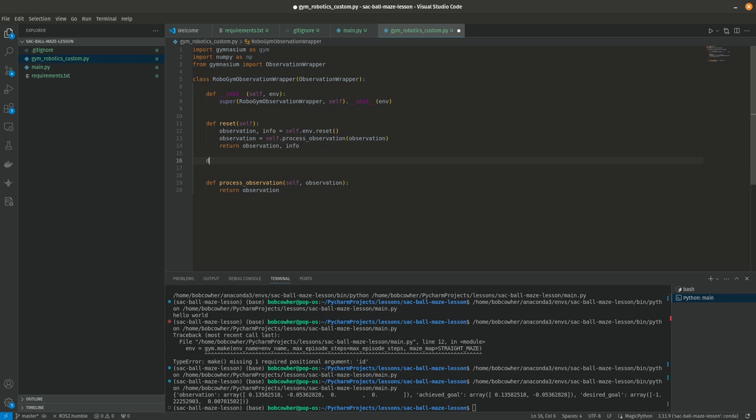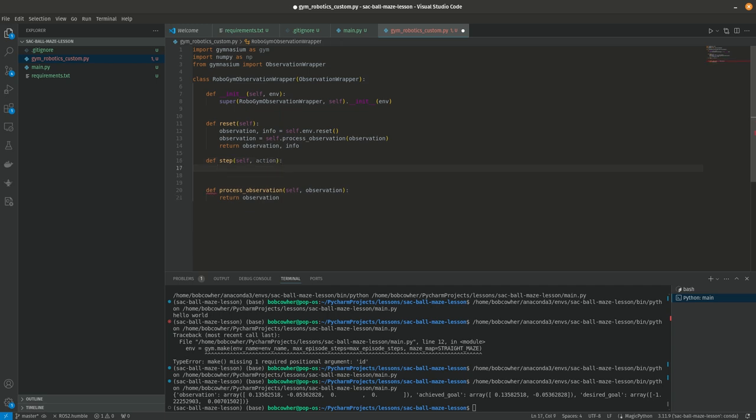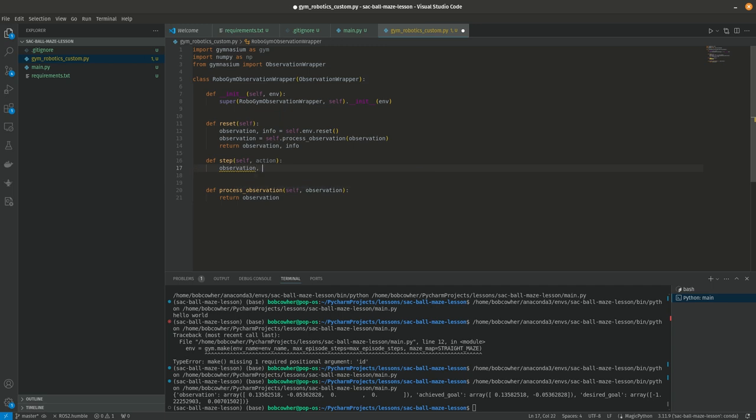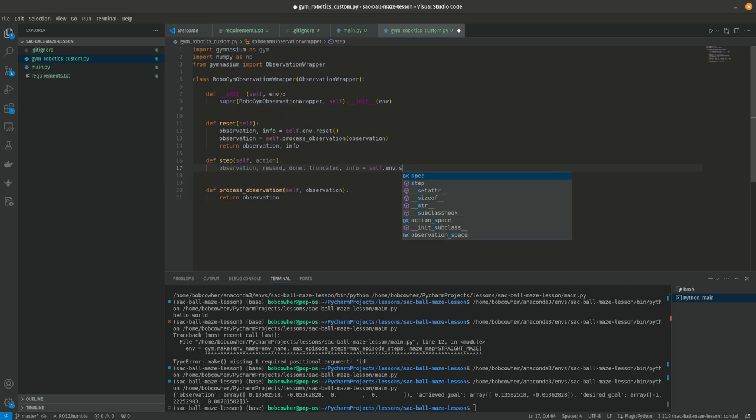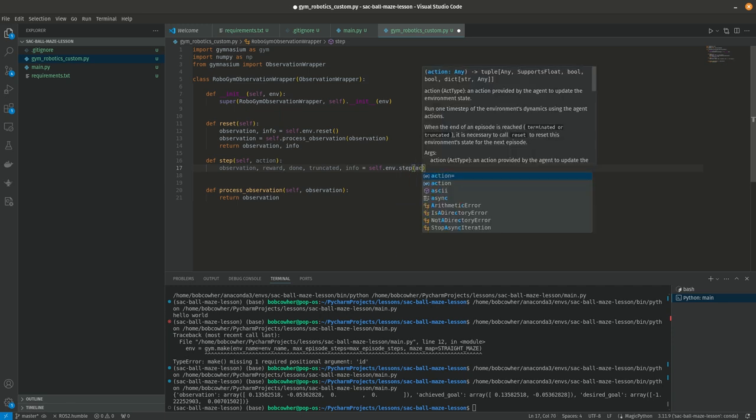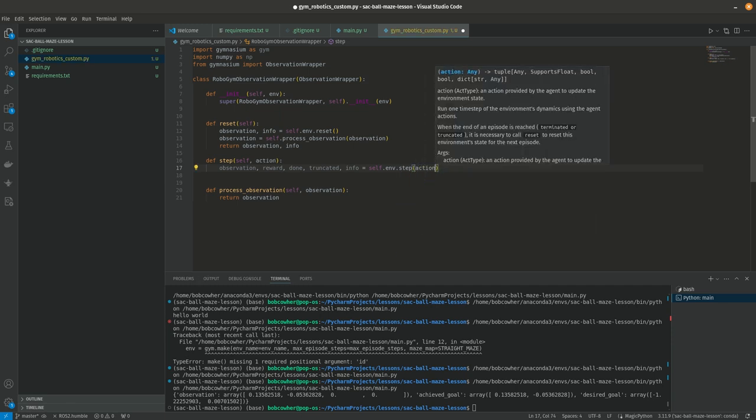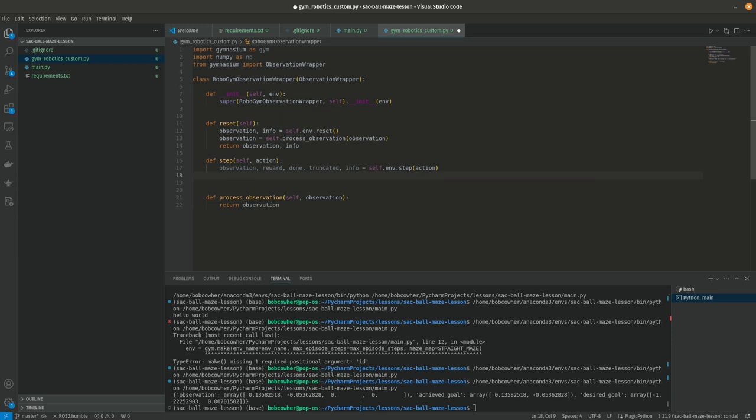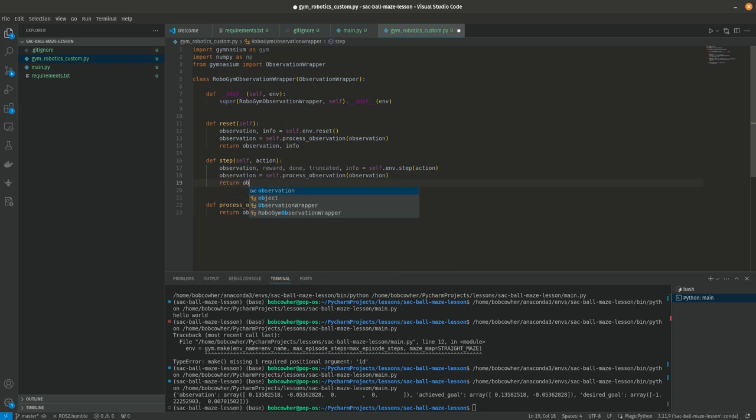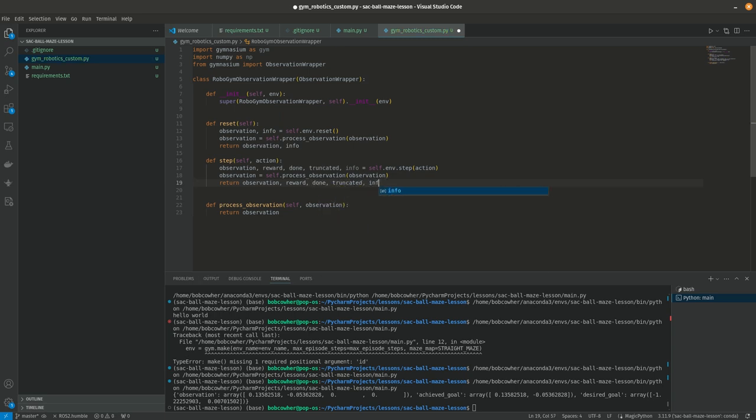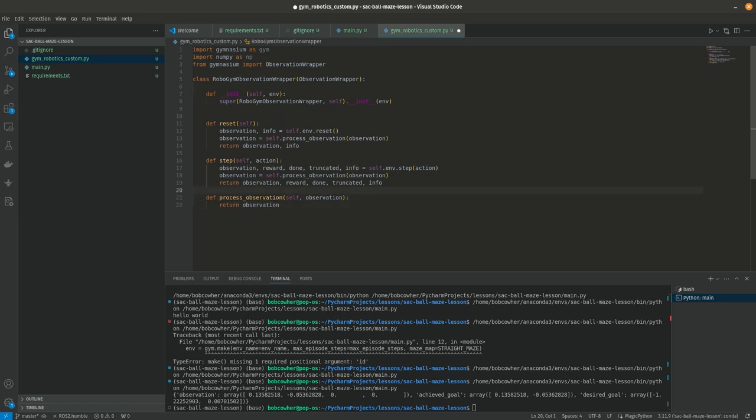Step is what you call to actually take steps in the environment. So both of those things return observations and both of them require us to make some changes here. So we're going to say observation info equals self dot env dot reset. So that's actually going to call the super class the environment that's been passed in and then we're going to say observation equals self dot process observation observation and return observation info. All right then we have to do the same thing with step step self action and we're going to say so step returns a few more parameters. So we're actually going to need to do observation reward done truncated info from self dot env dot step.